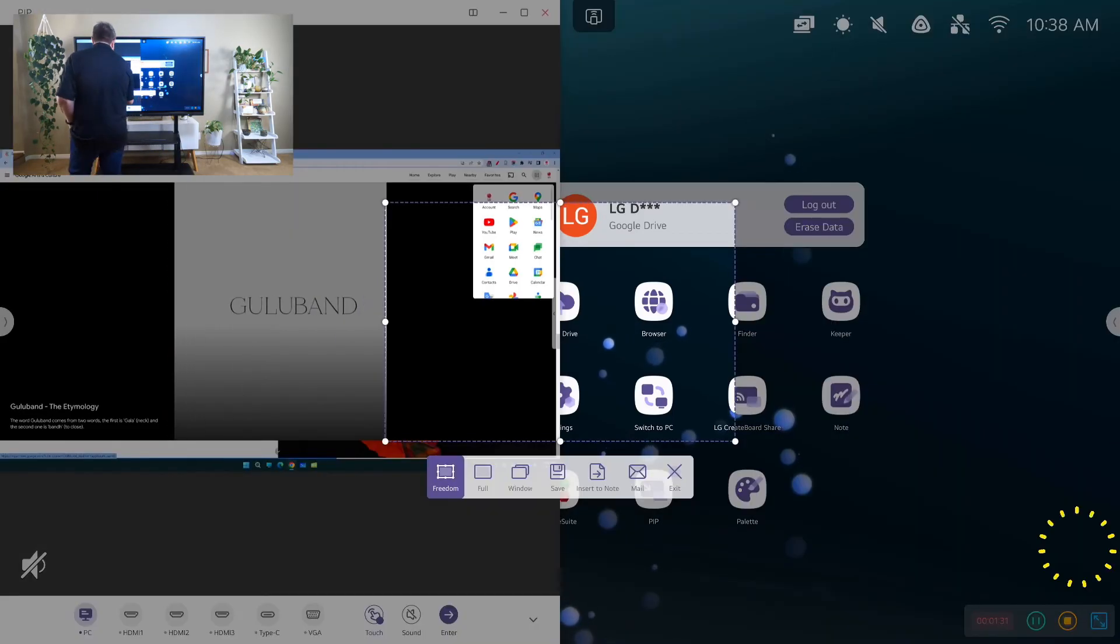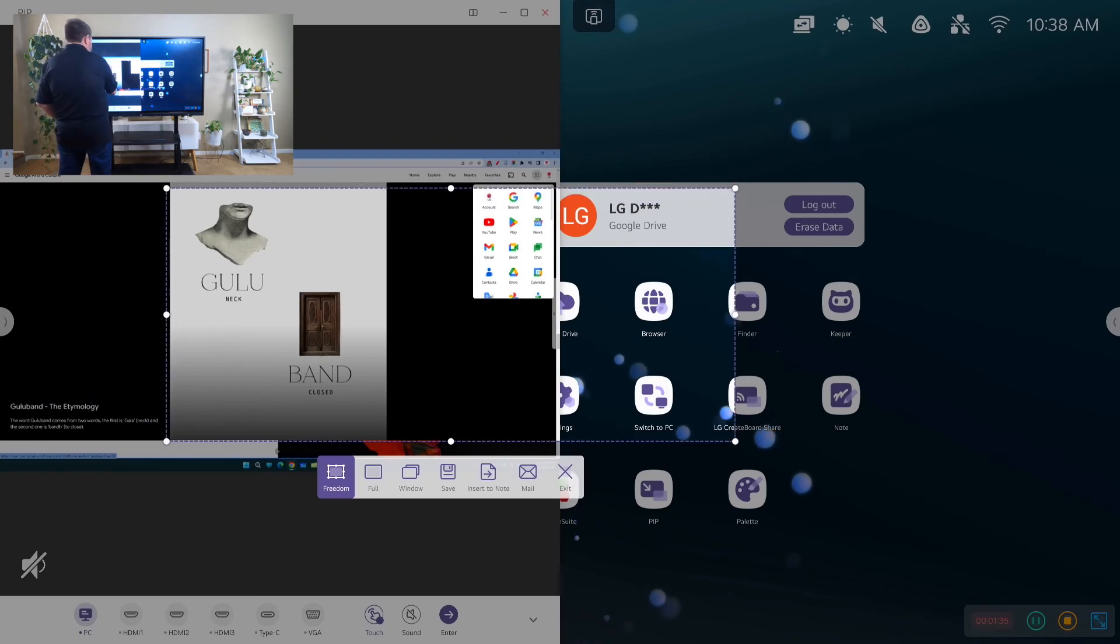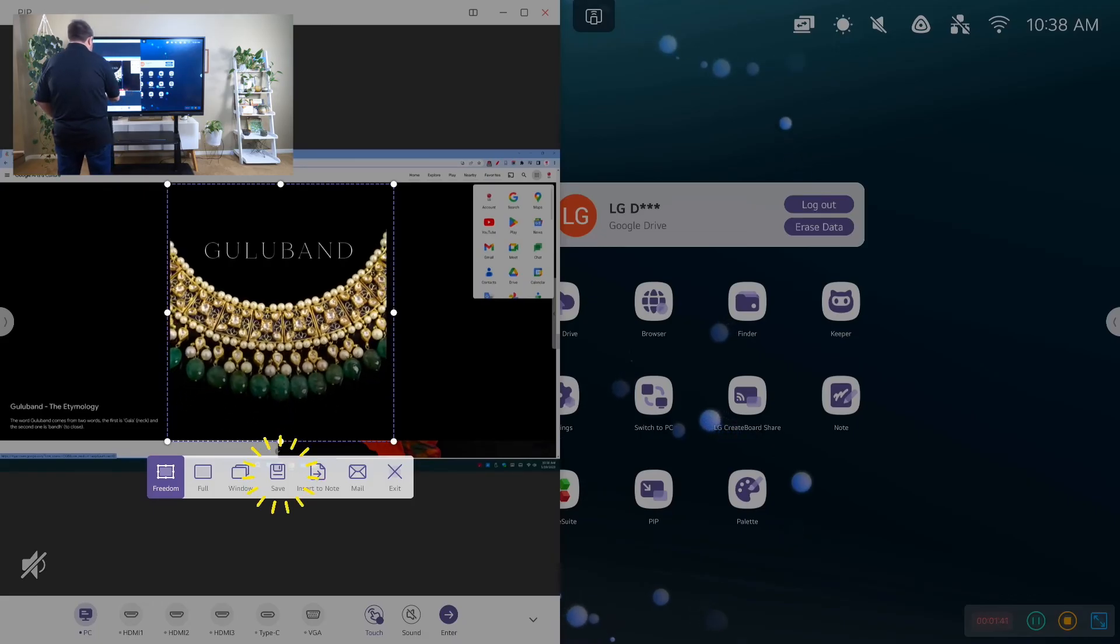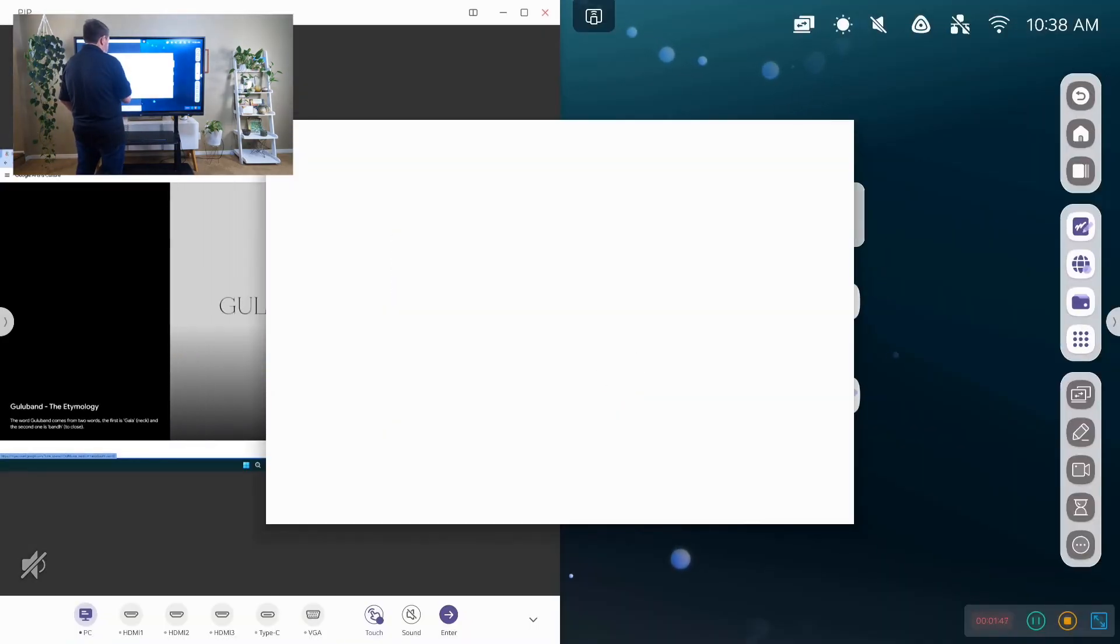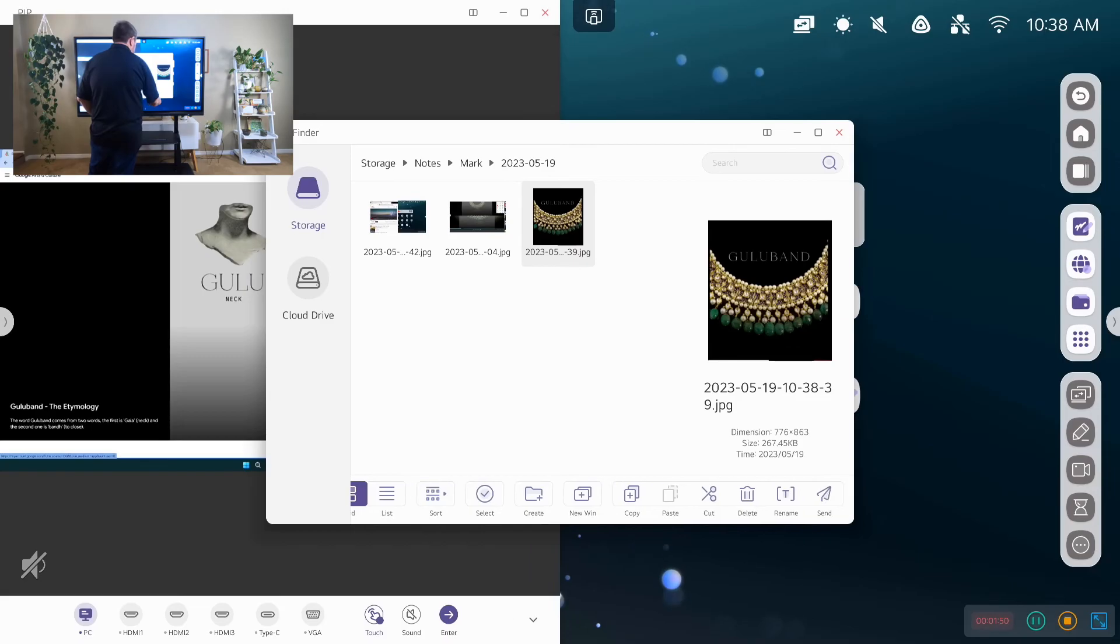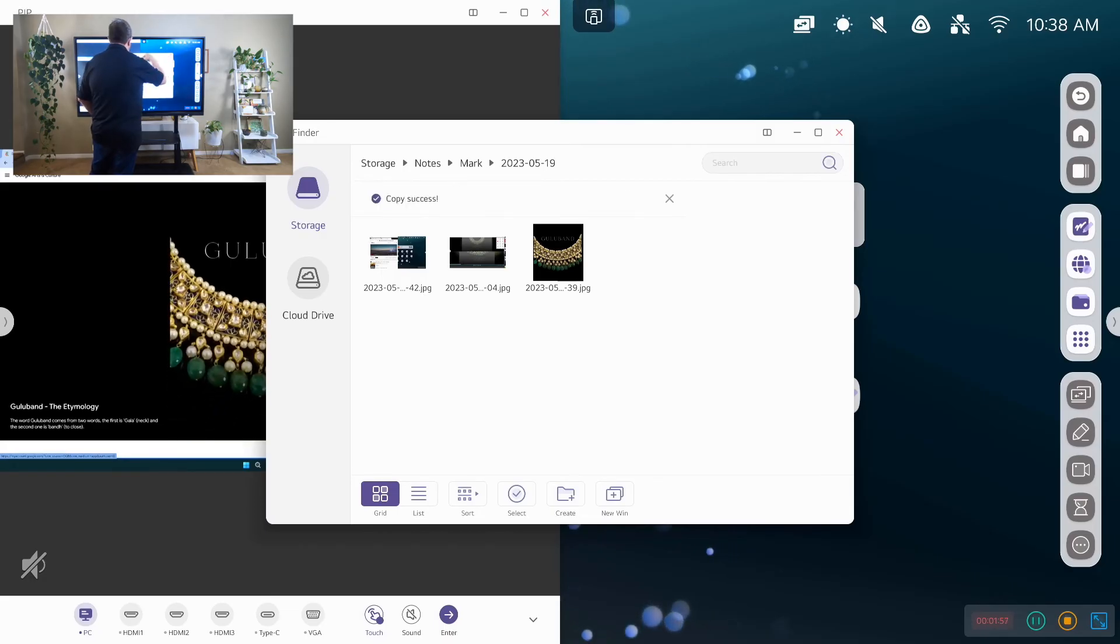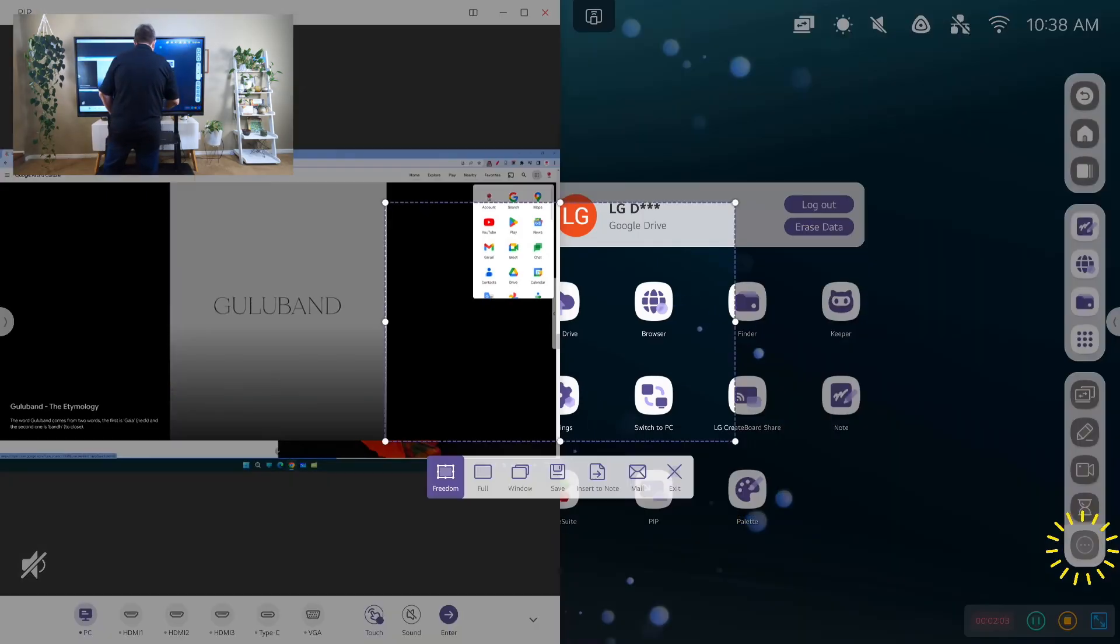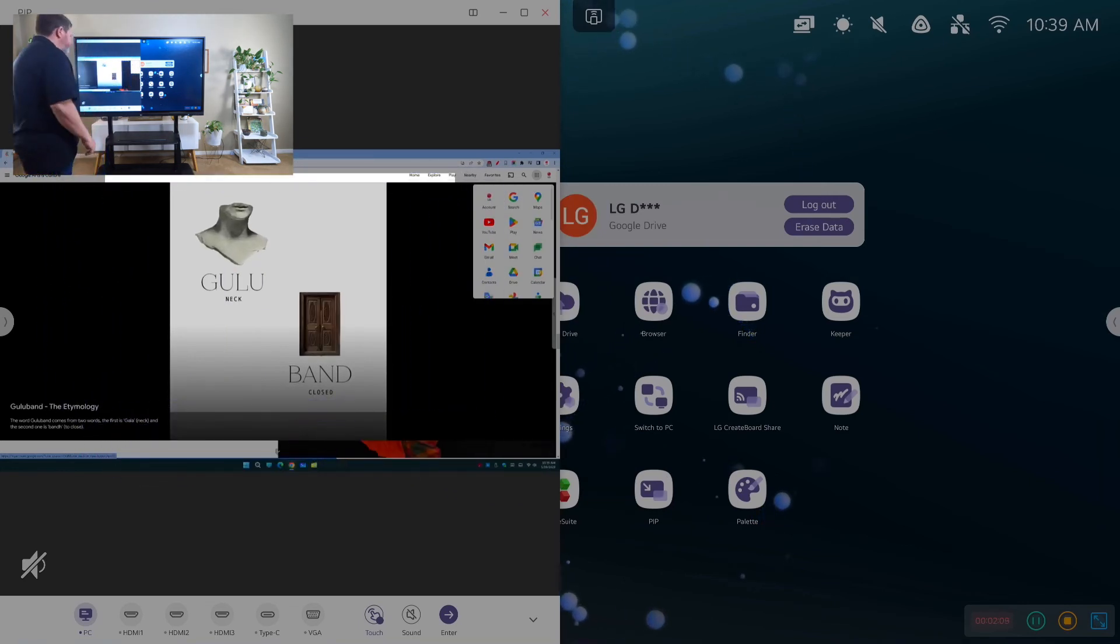Then let's capture that. And I can capture a region of the screen or the whole screen if I needed to. Save. Open. And then I can send it to my cloud drive or I can save it into my storage.